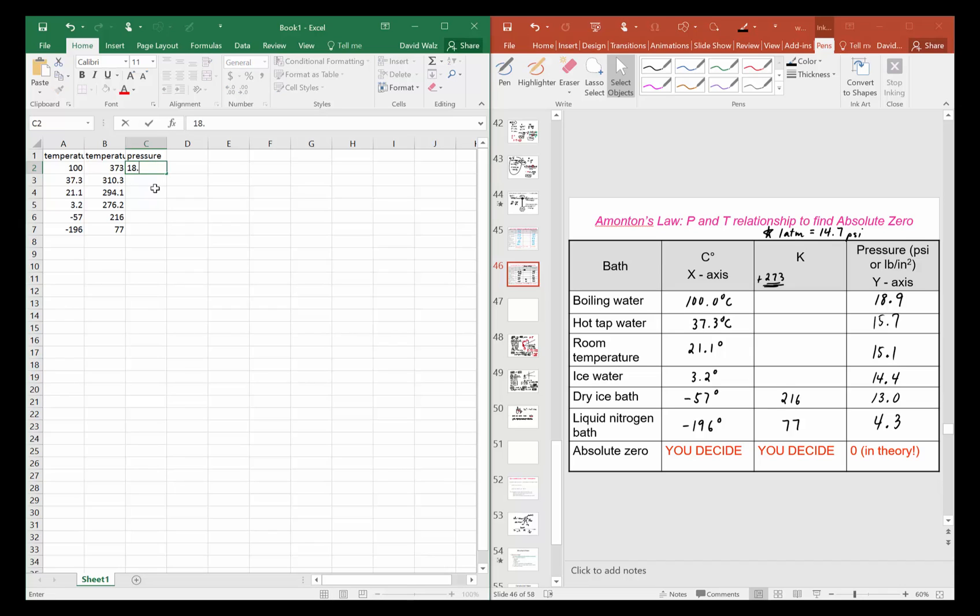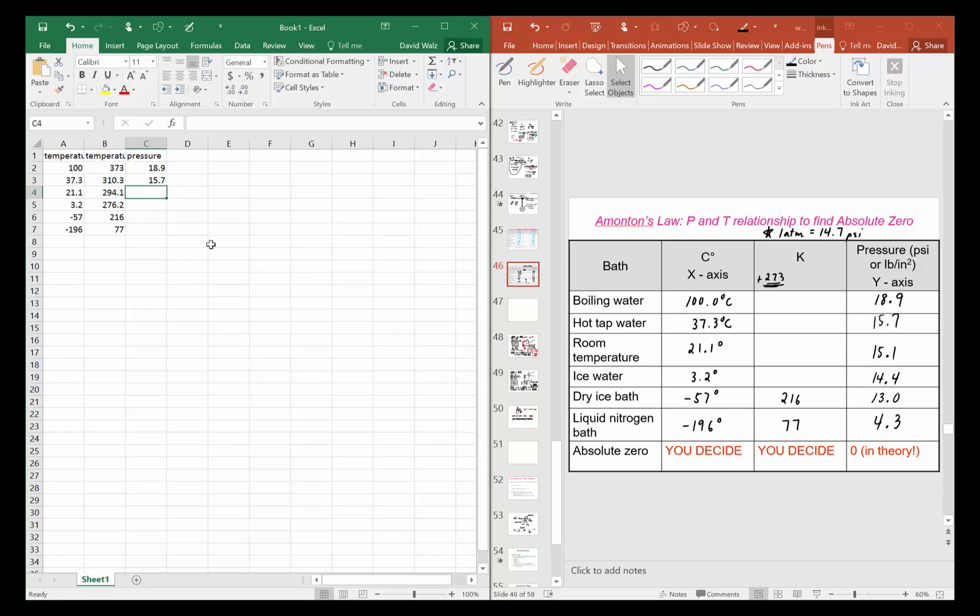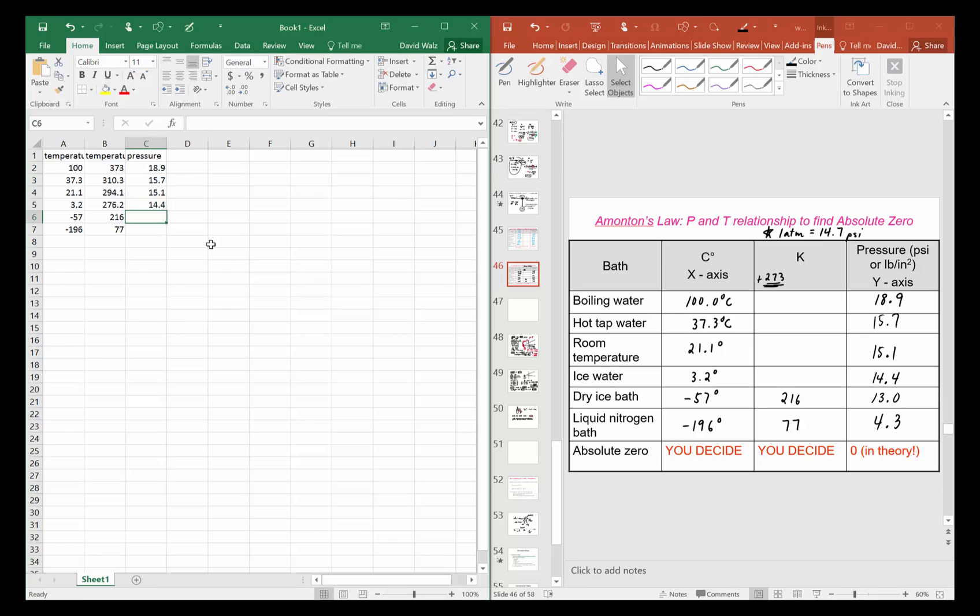You'll see that if you do, it'll show up nicely on the graph. Now I'm entering the pressures from the data over here. 15.1 is the next one, then 14.4, then 13, and then 4.3.